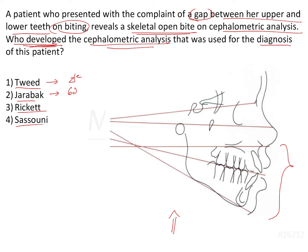The average value in Jarabak ratio is about 62 to 65%. Rickett gave us the Ricketts analysis which is different for the lateral cephalogram and different for the PA cephalogram. Other than that, he has also given the VTO which utilizes the superimposition of the lateral cephalograms.